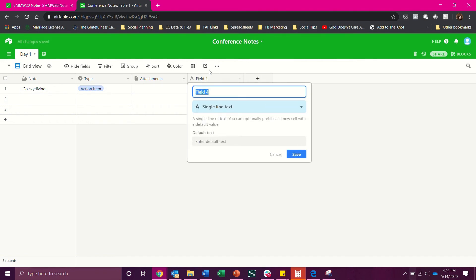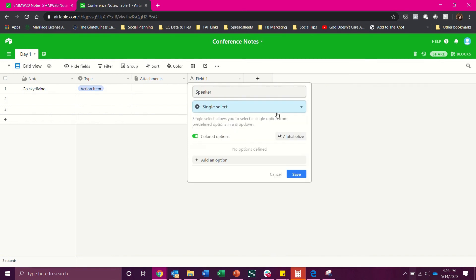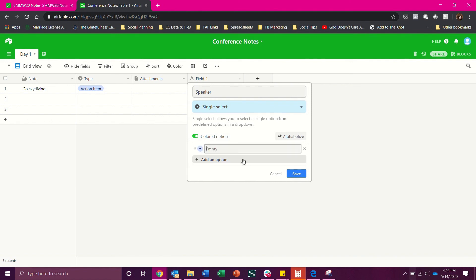Now we will add a field and we will title that speaker. We'll make that again a single select and the reason I'm doing a single select rather than just a name field is if you have a lot of notes from the same speaker session it makes it so much easier to just be able to type their name in once and then just hit it again and again going down on your multiple select rather than having to copy paste or retype their name. Just simplifies things a lot and it makes it compute well with the filter and grouping of Airtable.